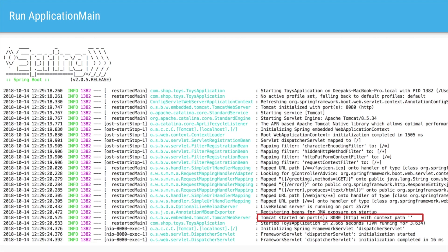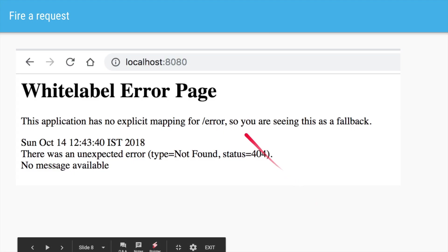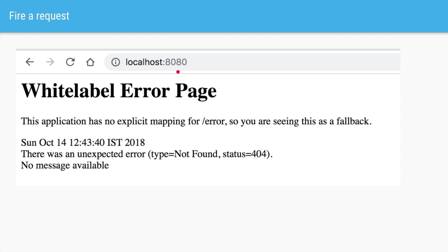Now that our application has started accepting incoming requests, we can go to a browser and type in localhost and that port number, which is 8080, and hit Enter. What will happen is it will return a 404 error. A 404 status stands for not found — in layman's terms, it was able to accept the request but could not understand what to do with it. So let's try to remedy that.